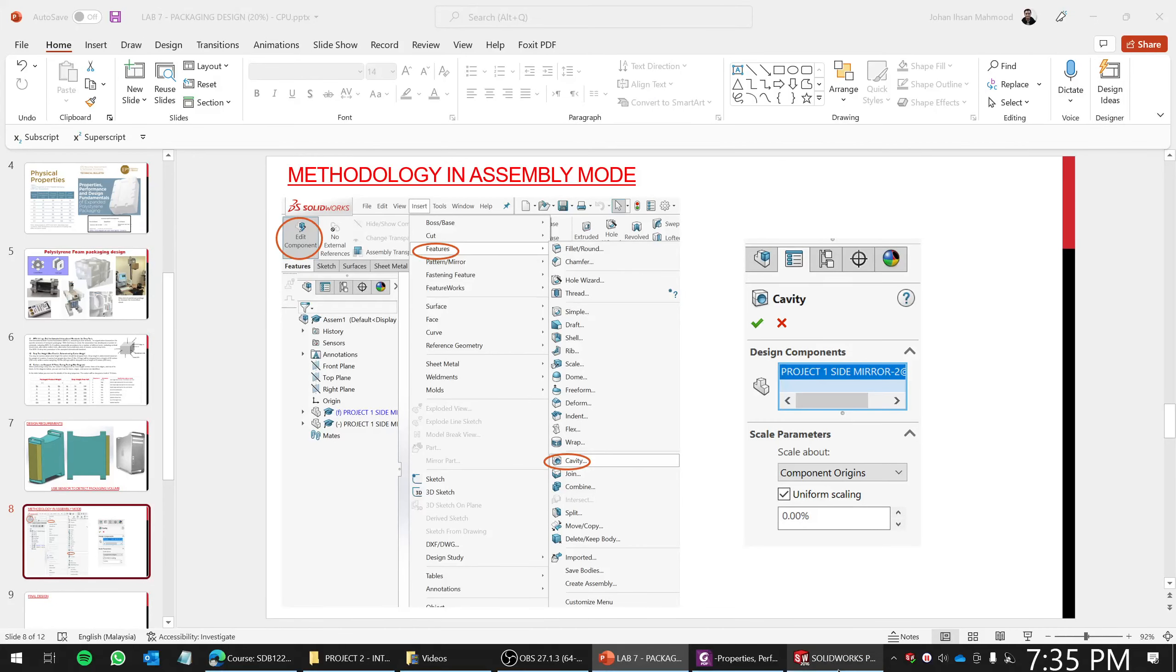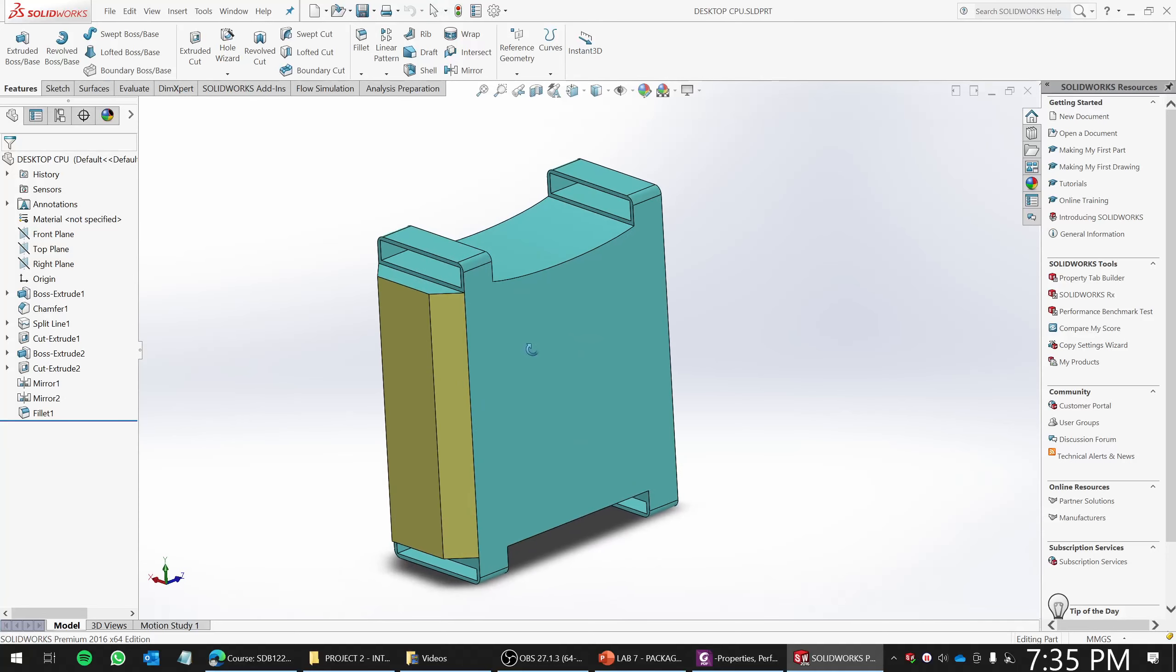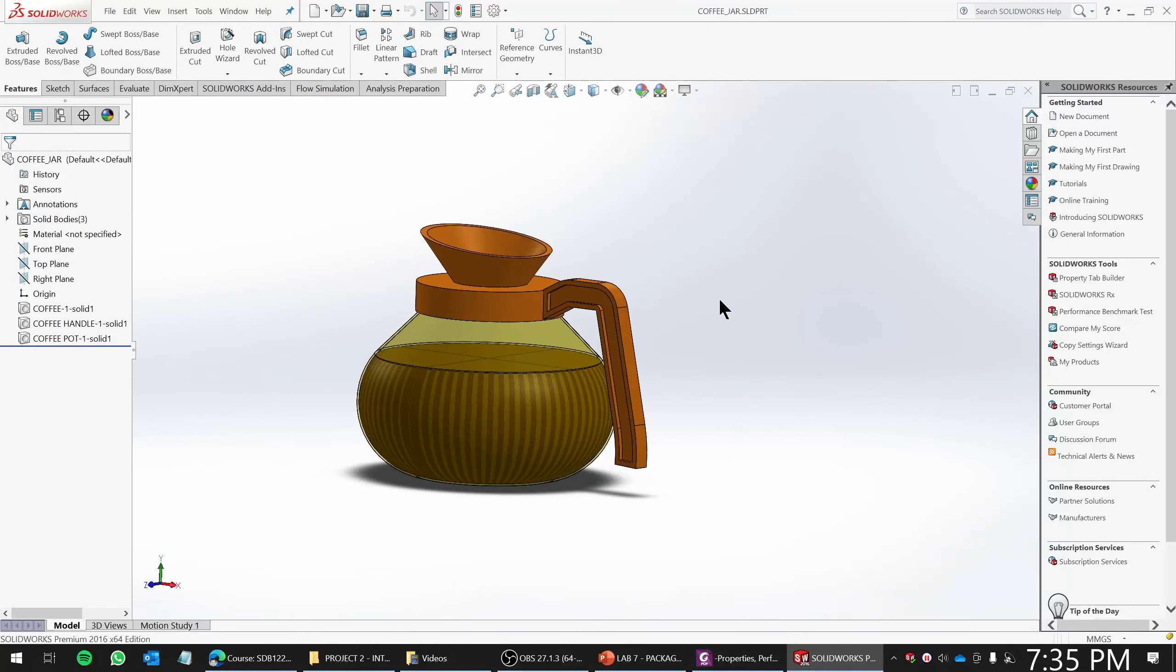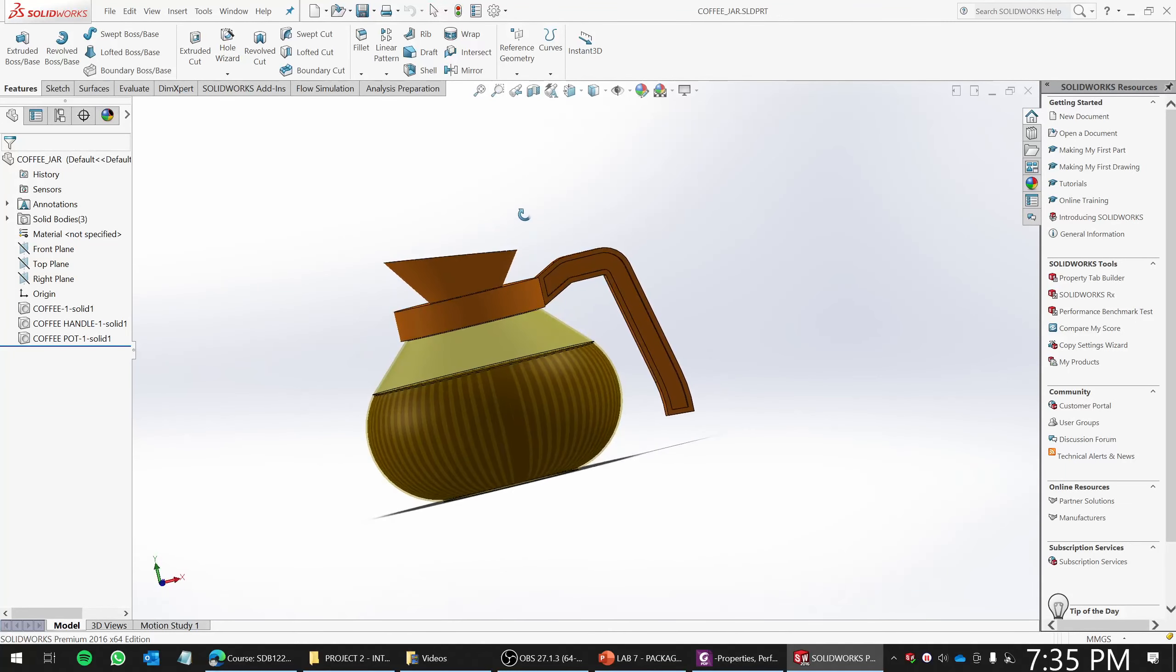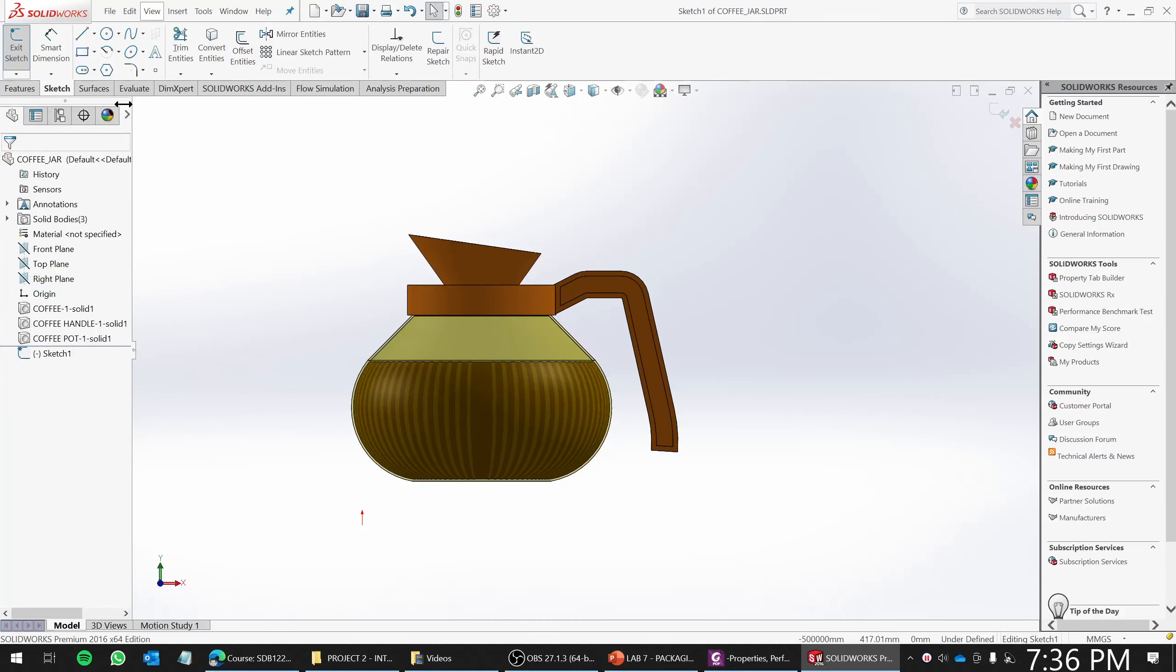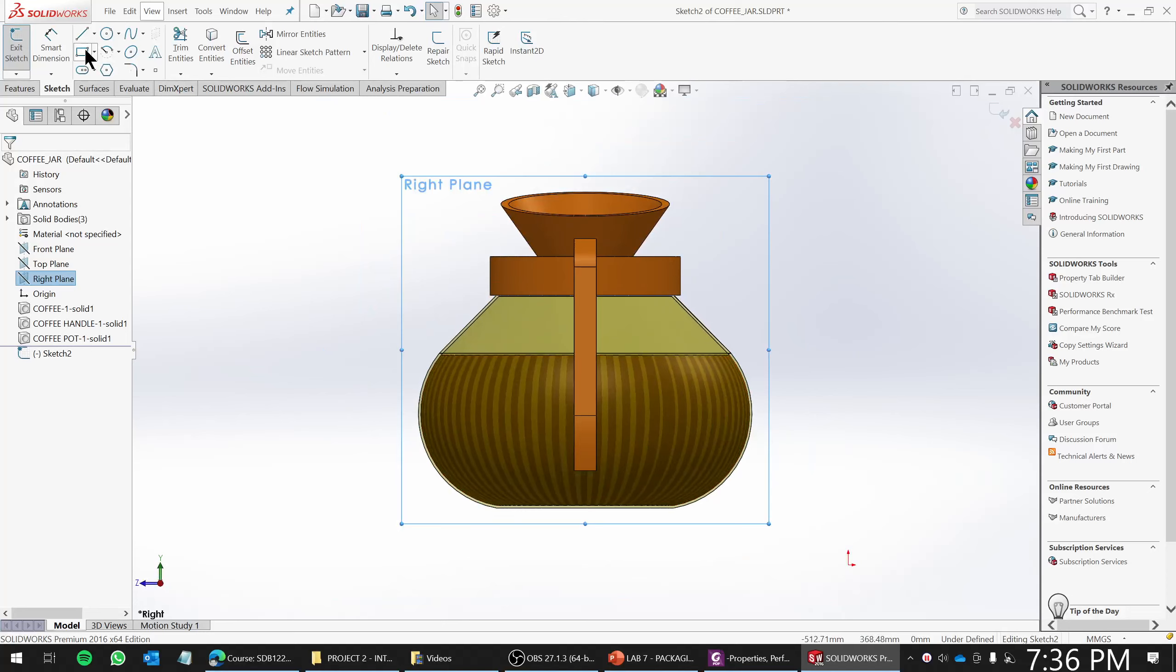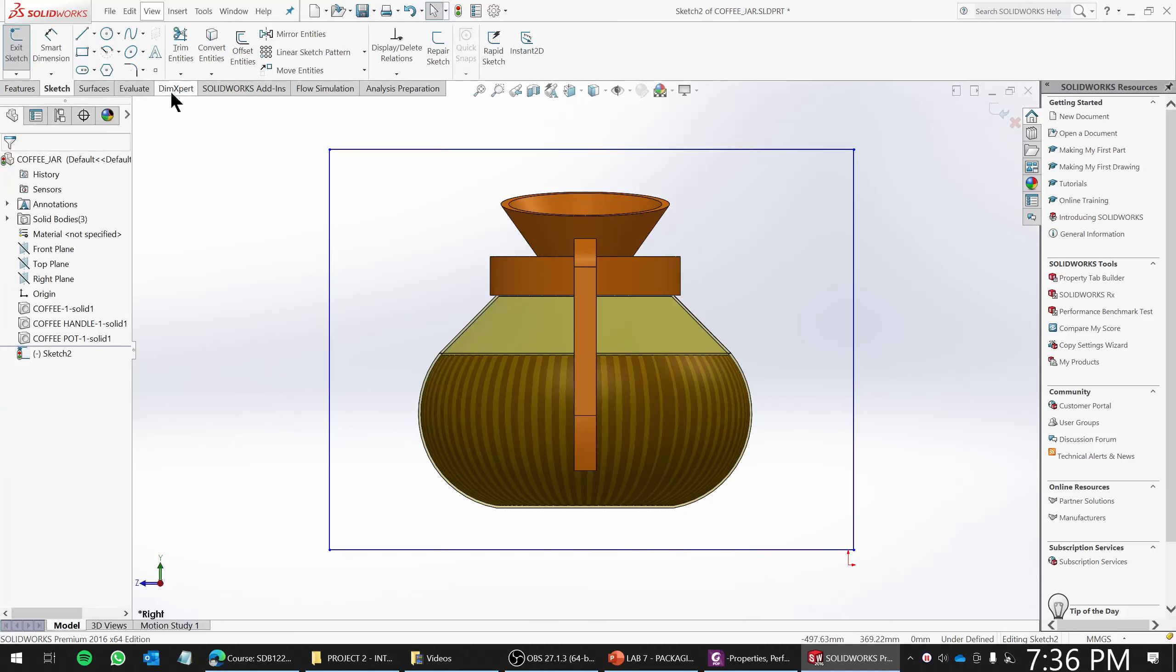So this CPU is in part mode, and then we're gonna do some exercise now. We're gonna do an exercise using this coffee jar. So we're gonna do the packaging design for this coffee jar. So number one, you might want to do some measurement. For example, I want to measure the height of the coffee jar. Do some sort of sketching. So roughly, I need to design my packaging of about, maybe about that size. So how much is this? Roughly about 400 mm, 400 mm by 300 mm.